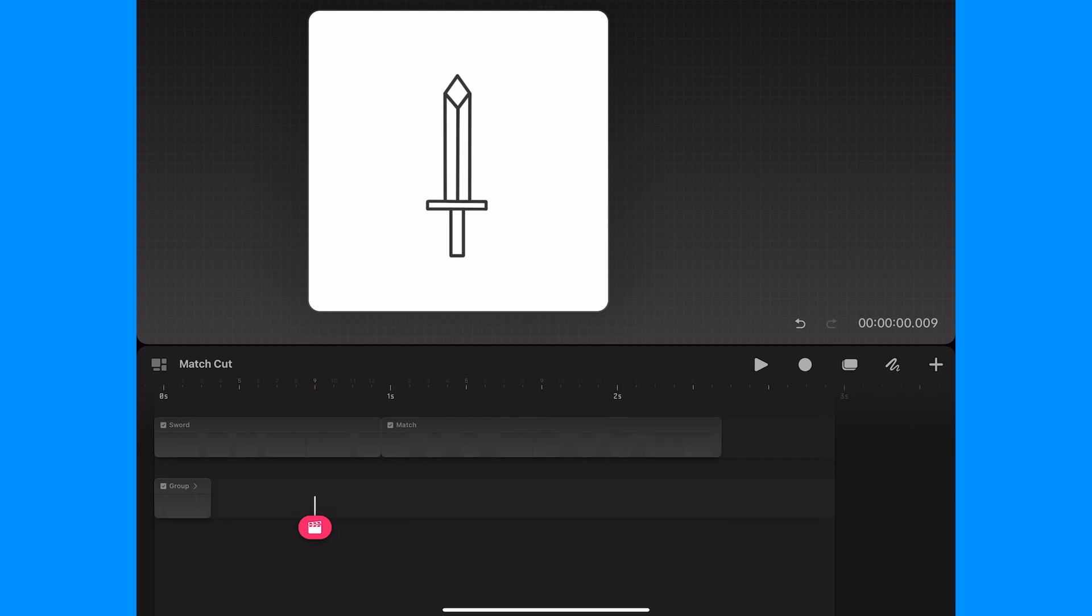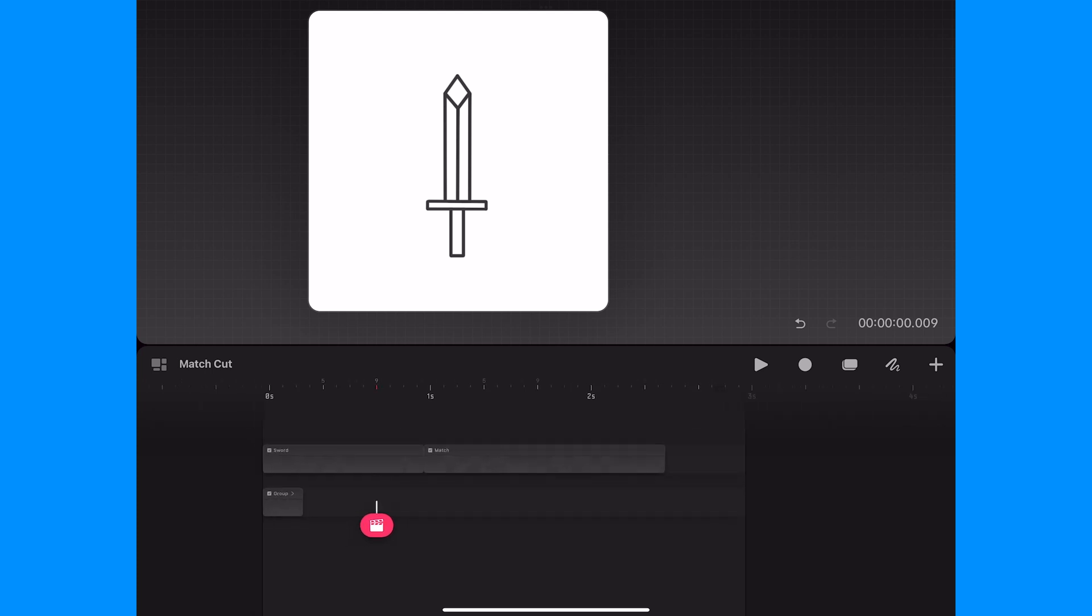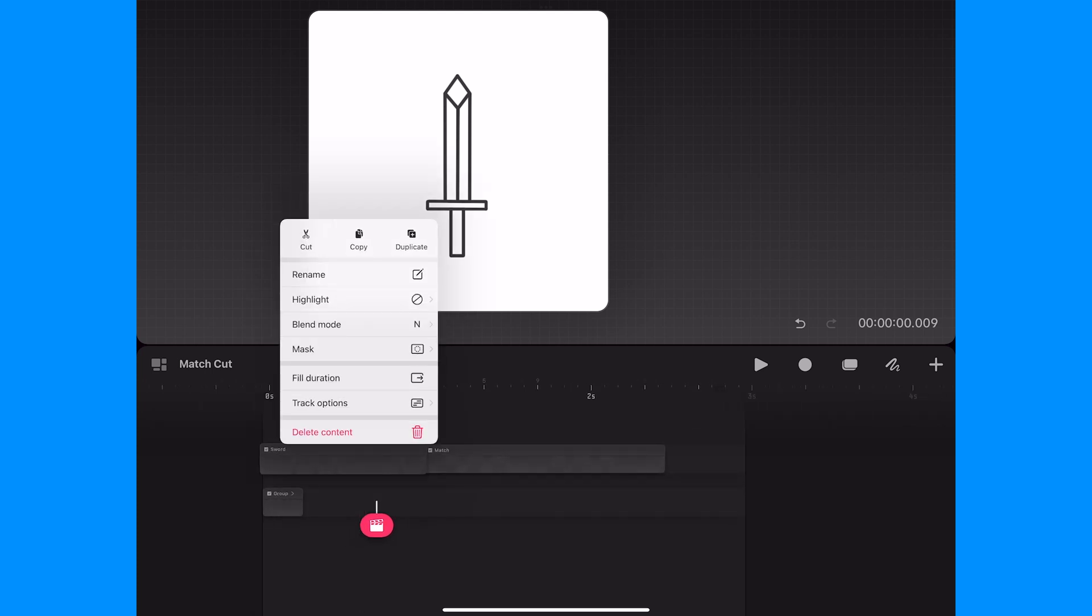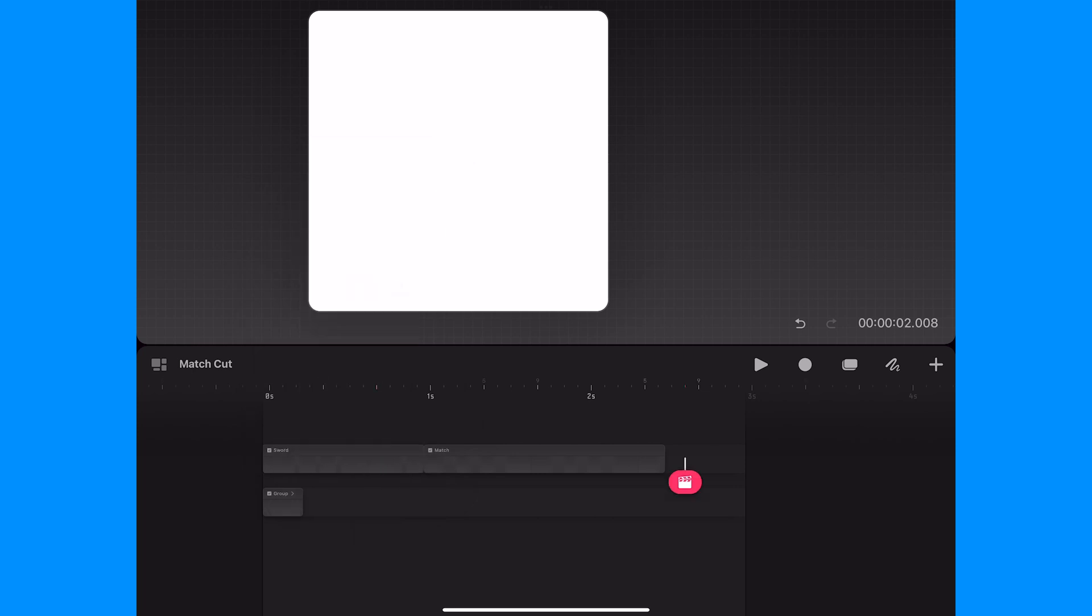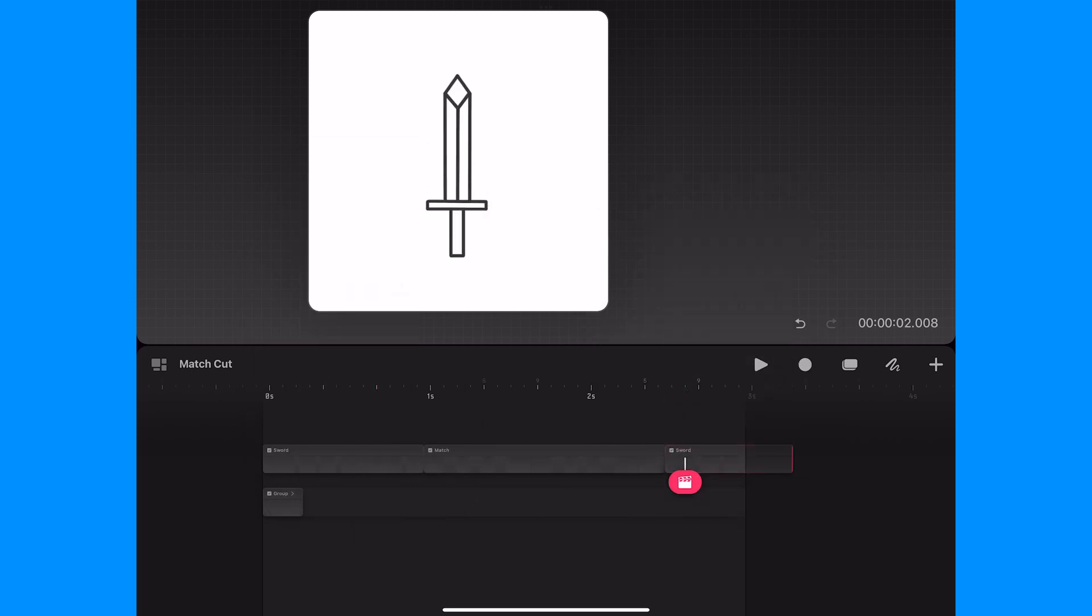And since I will have the match transition back, I'll copy and paste the sword to the end of the track and I'll trim it down so it ends with the end of the duration.